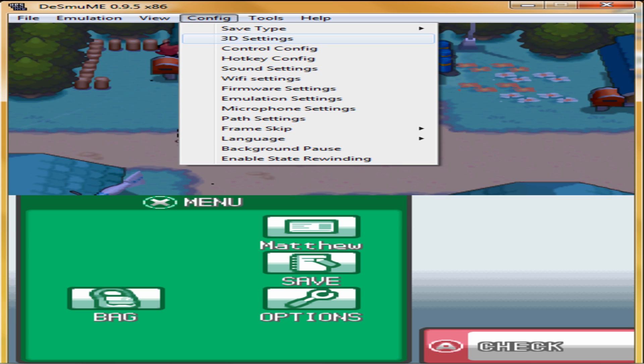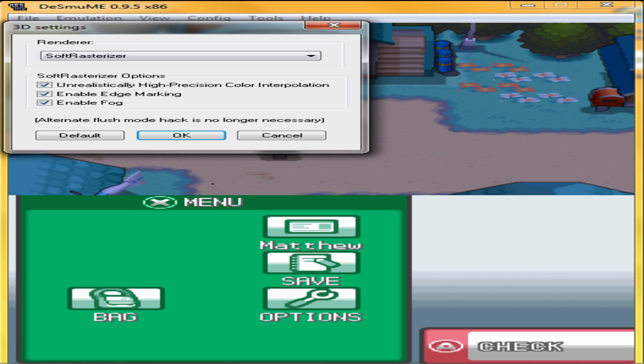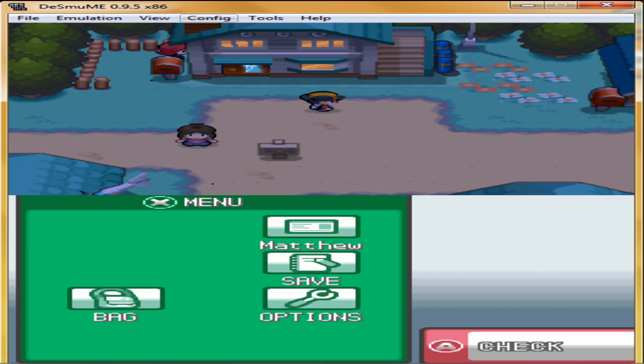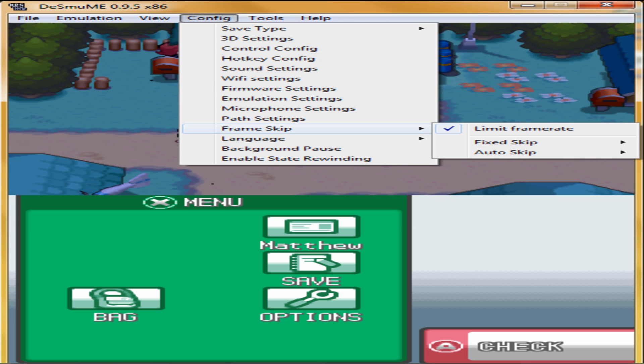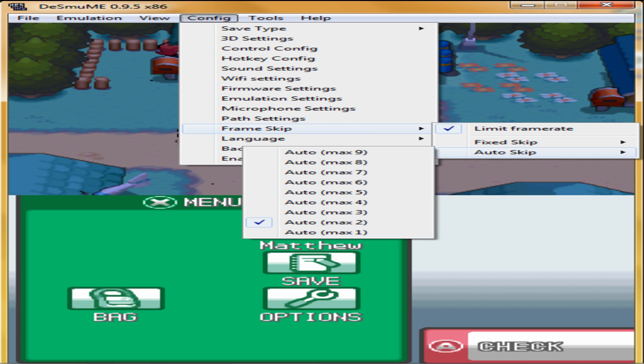Config, 3D Settings. That option. Frame Skip, Auto Skip, Auto Max 2.